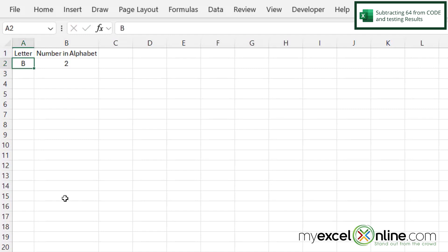So let's try Z right here. I am returned with a 26. So I know that this function is now working.